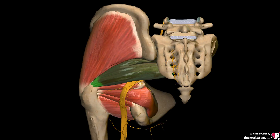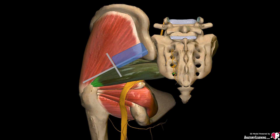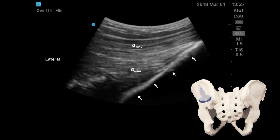In this pictorial representation, a line is drawn joining the posterior superior iliac spine and the greater trochanter. The probe is placed medial to the midpoint and moved from a superolateral to an inferomedial direction, parallel to the sacrum. When the probe is on the ileum, the continuous hyperechoic line of the ileum is seen along with the gluteus maximus and gluteus medius.